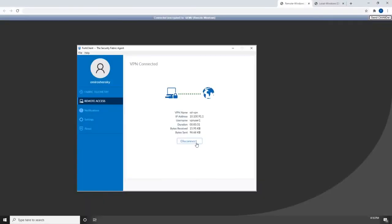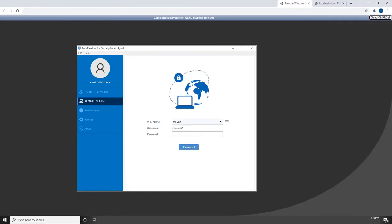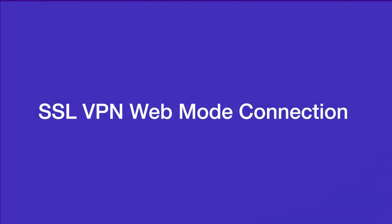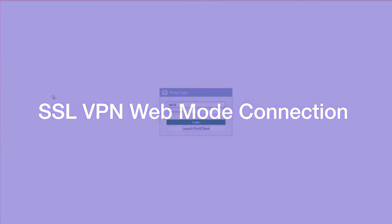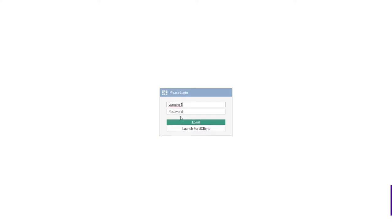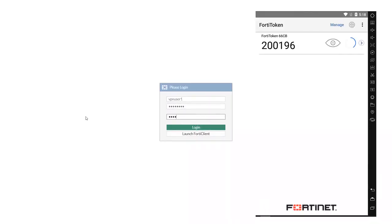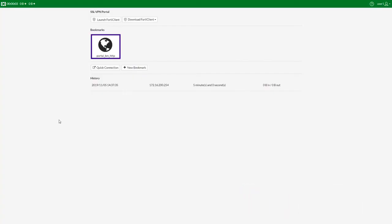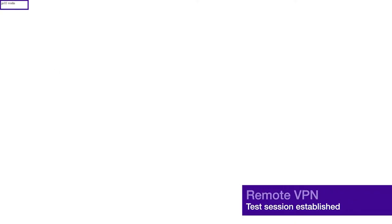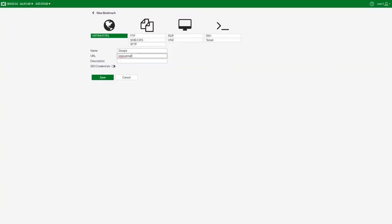Now let's disconnect from the current session and show the SSL VPN web mode connection. In a web browser, we will log into the portal using the credentials you've set up and provide the FortiToken code. In the portal with the predefined bookmark, select the predefined bookmark to start a session. Users also have the ability to create their own bookmarks.